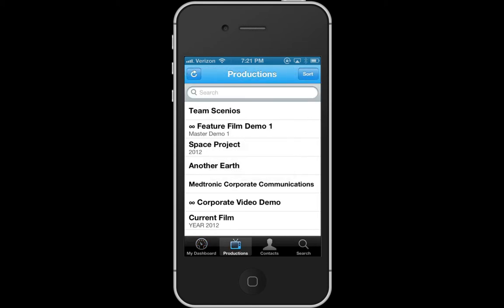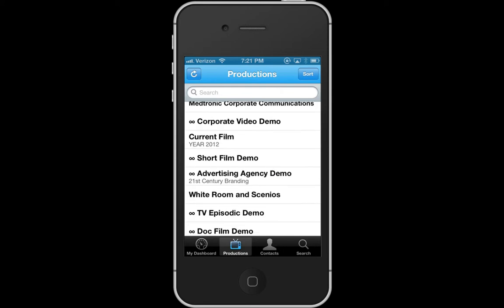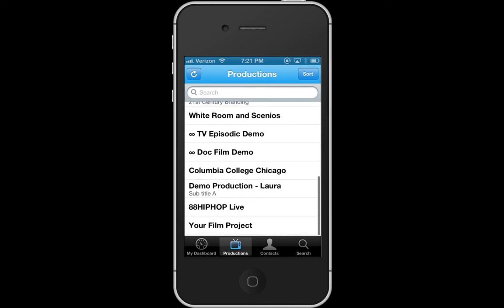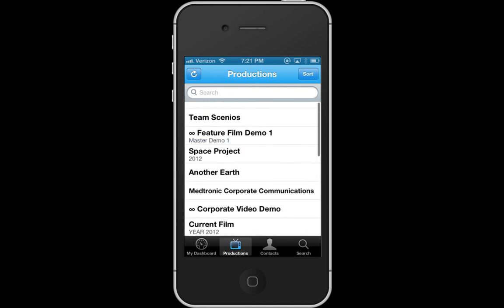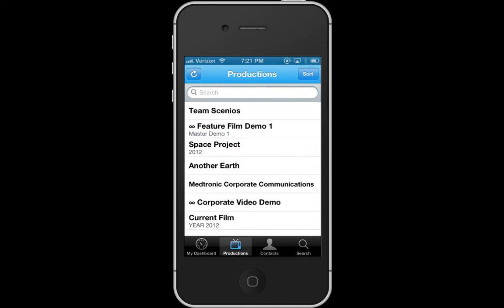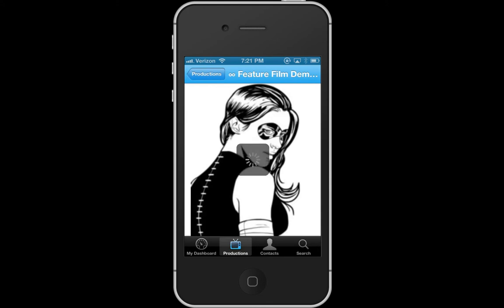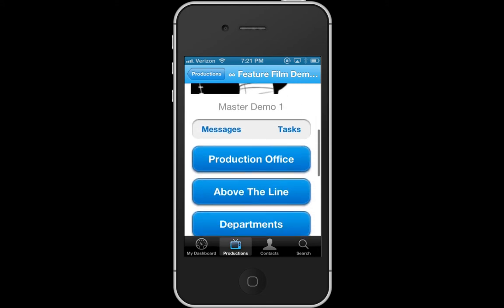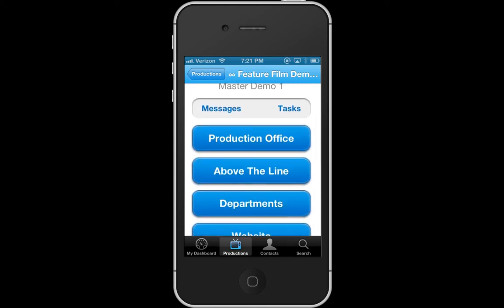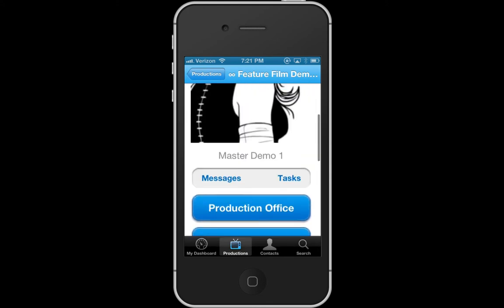I want to show you where you can see all of your productions. At the bottom next to your dashboard you can just click on productions. Here I'm able to scroll through all my productions and access any of them in any way that I like. I'll just go ahead and click on one and there you can see I have my production in front of me.